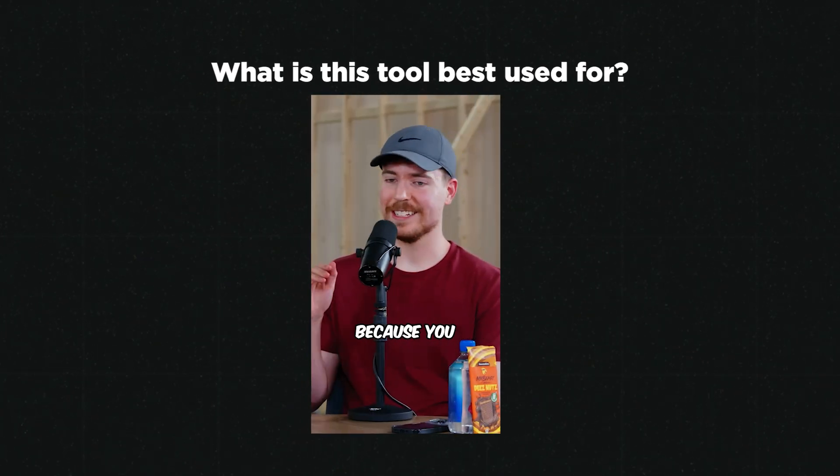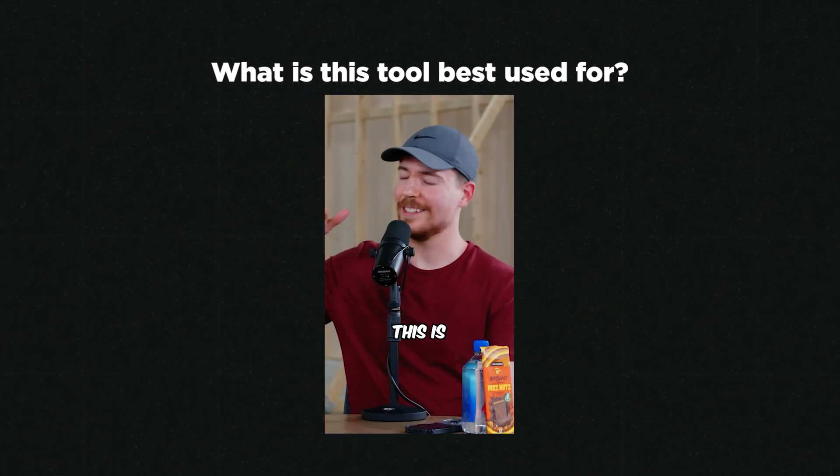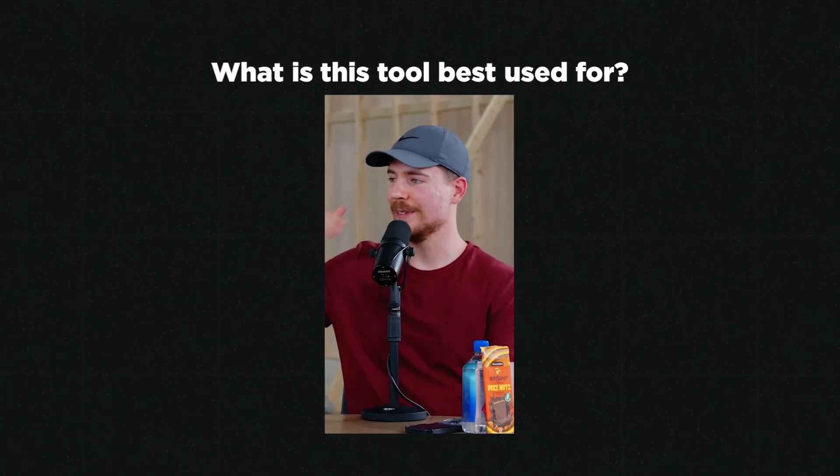Submagic can do some pretty awesome stuff, but I do want to talk about a couple of considerations and limitations you should be aware of. Firstly, what is this tool best used for? Well, it's best used for short form vertical social media.